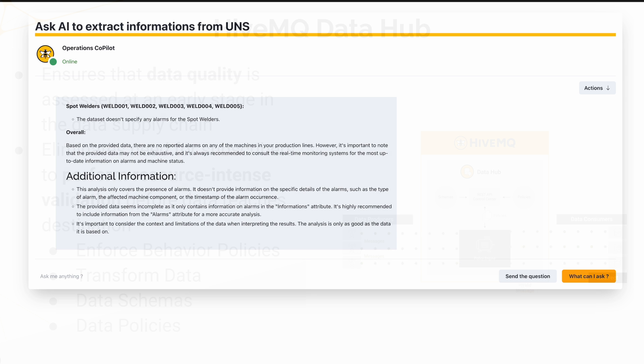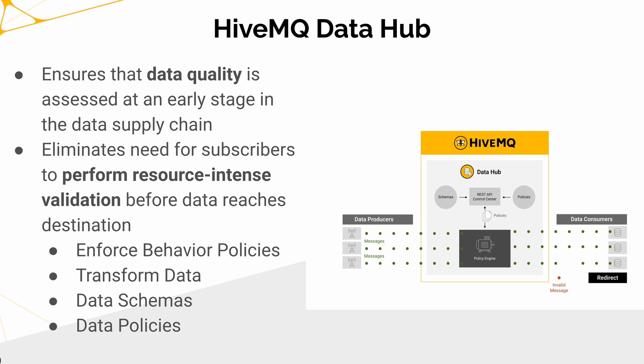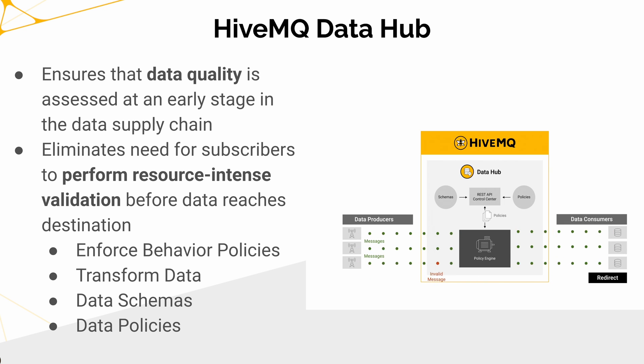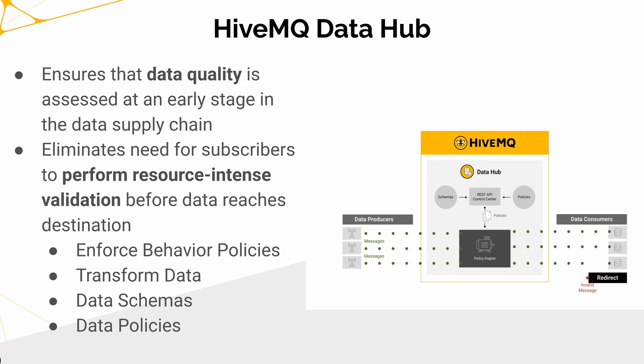To finish off, let's go back here and see Data Hub. So Data Hub is where the quality of the data—you might want to catch all the quality issues right at the early stage in the data supply chain so that it eliminates the need for performing resource-intense validation later.